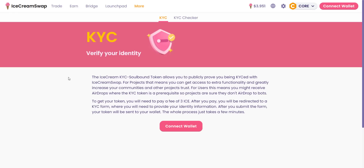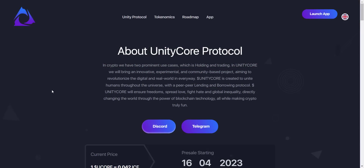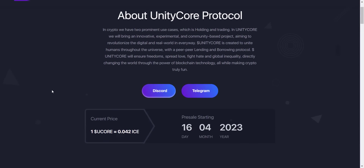Now let's check the Unity Core Protocol project. In crypto, the two prominent use cases are holding and trading. Unity Core brings an innovative, experimental, and community-based project aiming to revolutionize the digital and real world. The Unity Core token is created to unite humans throughout the universe with a peer lending and borrowing protocol — to ensure freedom, spread love, fight hate and global inequality, directly changing the world through blockchain technology. Their token sale starts on April 16th, 2023, on Ice Cream Swap launchpad.